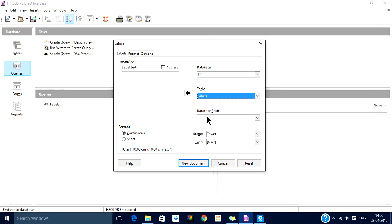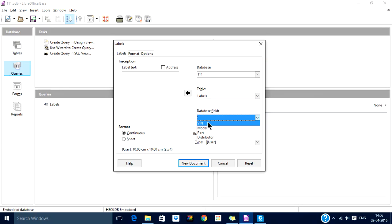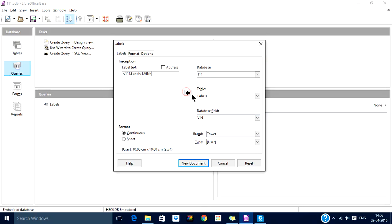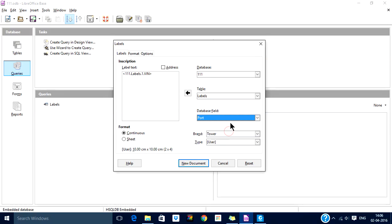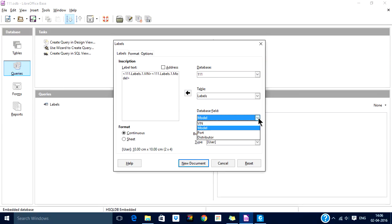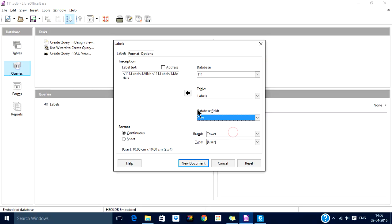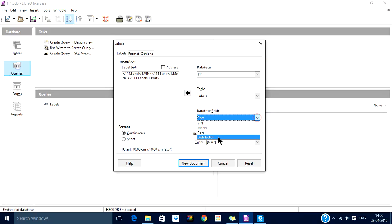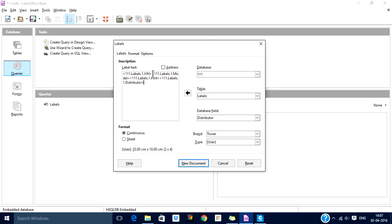From this query we want all these fields: we want VIN, we want model, we want port, we want distributor. We want each on a separate line so that it is visible properly.